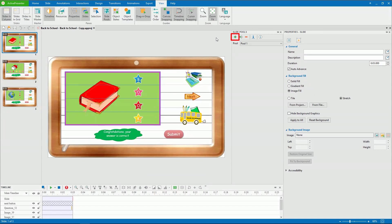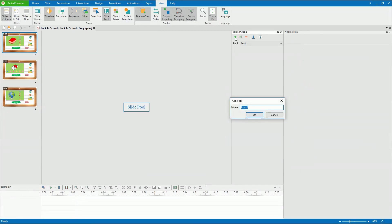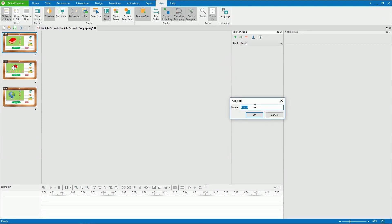Click Add to open the Add Pool dialog. Name your pool and click OK.